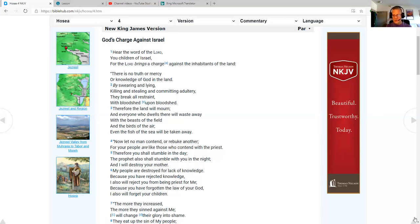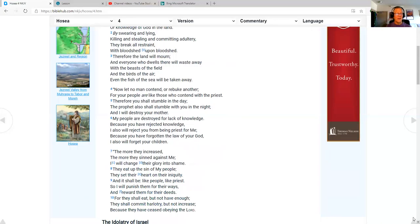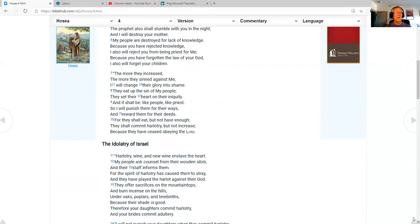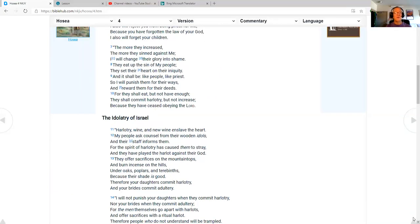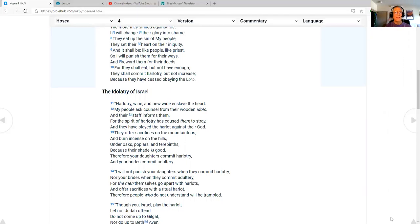My people are destroyed for lack of knowledge. Because you have rejected knowledge, I also will reject you from being priest for me. Because you have forgotten the law of your God, I will also forget your children. The more they increase, the more they sinned against me. I will change their glory into shame. They eat up the sin of my people. They set their heart on their iniquity, and it shall be like people, like priests. I will punish them for their ways and reward them for their deeds. For they shall eat, but not have enough. They shall commit harlotry, but not increase, because they have ceased obeying the Lord.